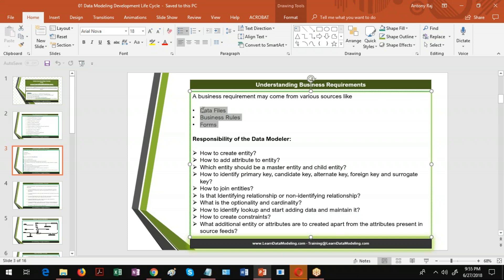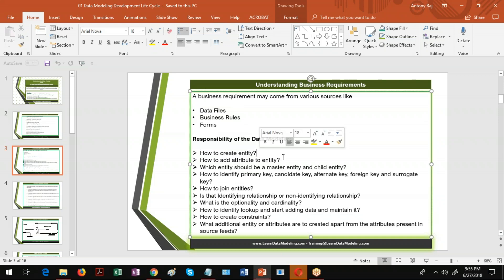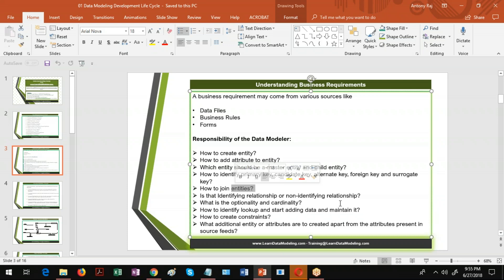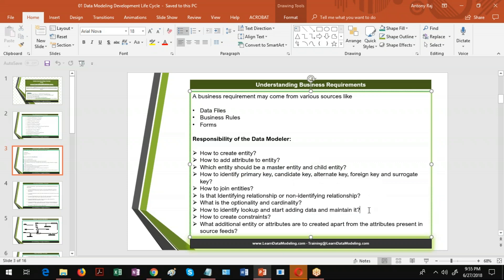Whenever you get these different sources, what you have to understand is: how to create an entity, how to add attributes to the entity, which entity should be a master entity and which a child entity, what are the different keys present, how to join entities, what is the relationship existing between those entities, and whether they are identifying or non-identifying. What is optional, what is alternative cardinality, how to maintain lookup data, how to create constraints, and what type of additional attributes you need to create — these are all different levels of the data modeler's work.